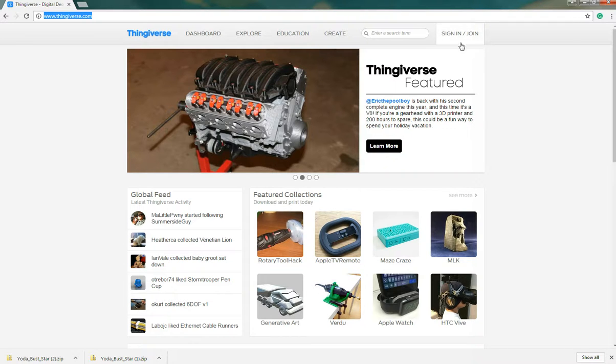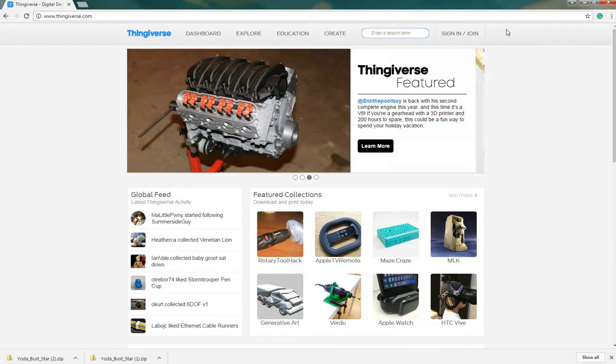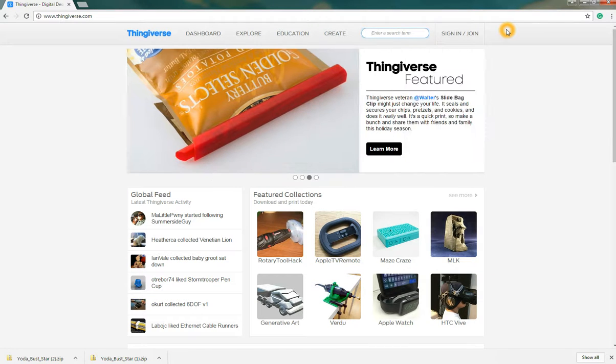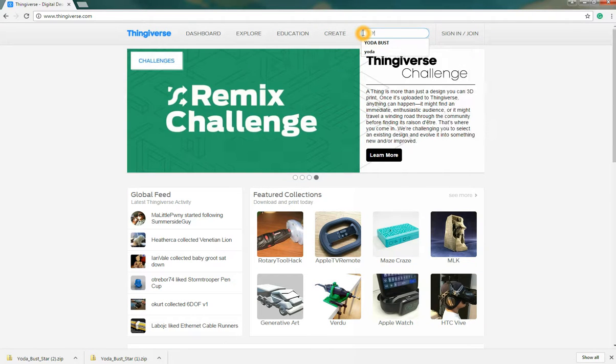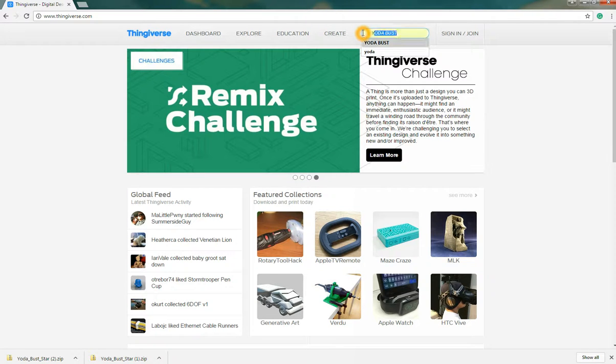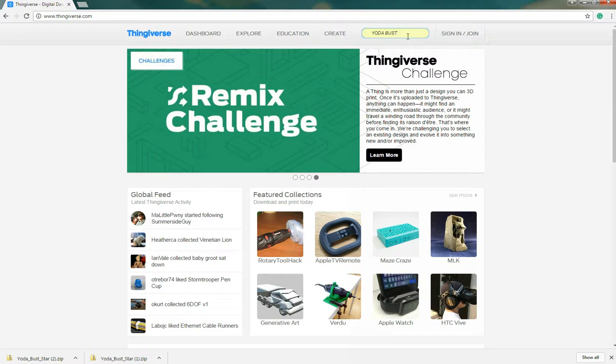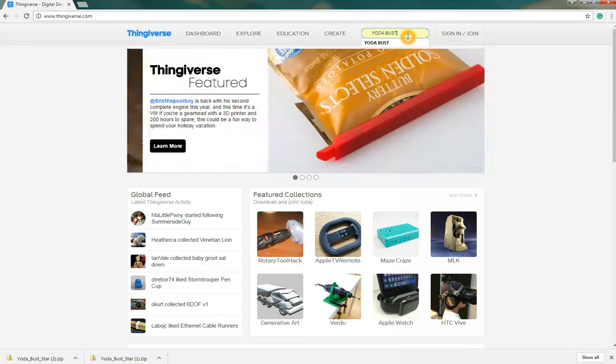So I highly recommend that you sign in and join. I'm not signed in for this example but I'm going to go straight into searching for an item. In this case like in our presentation we were looking for a Yoda bust. We actually made a Yoda bust. So I'm going to go ahead and look for that. Use their simple search bar here.